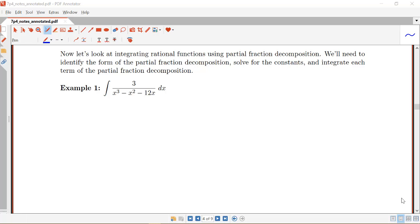In this video, we're going to start looking at integrating rational functions using the partial fraction decomposition. The steps involved will include identifying the form of the partial fraction decomposition, solving for the undetermined coefficients — those a's, b's, and c's — and integrating each term of the partial fraction decomposition.